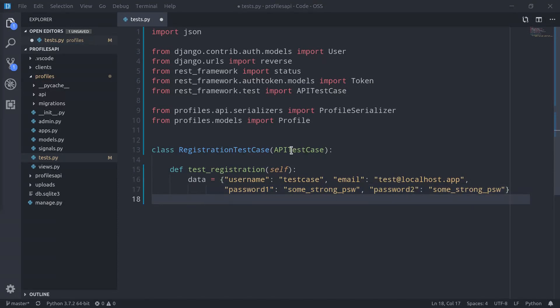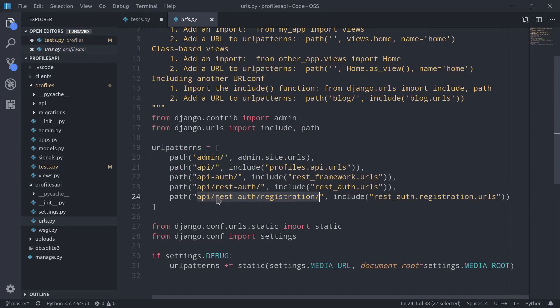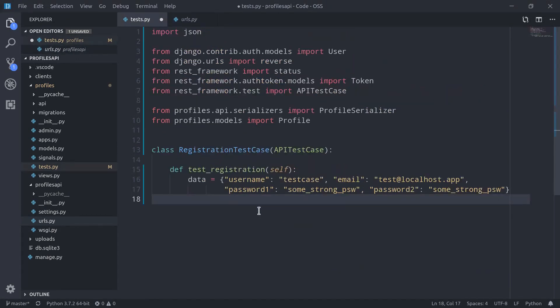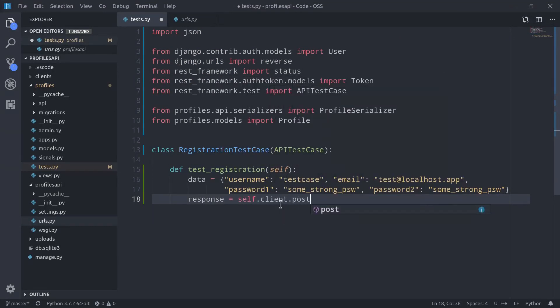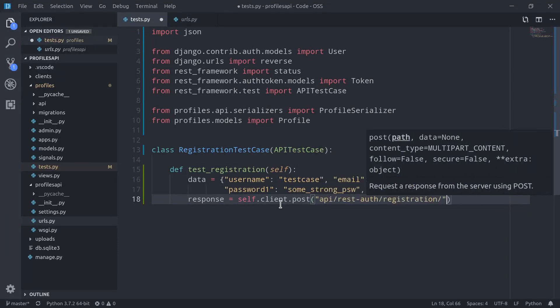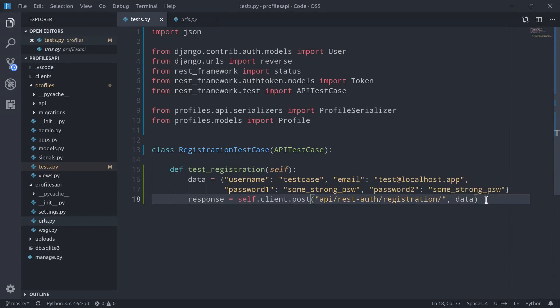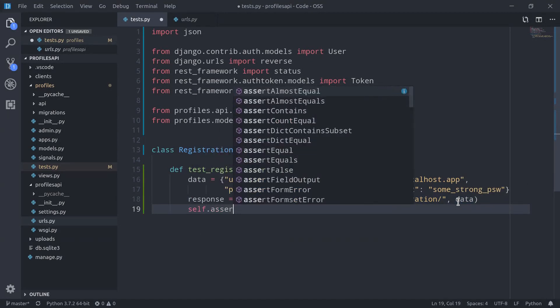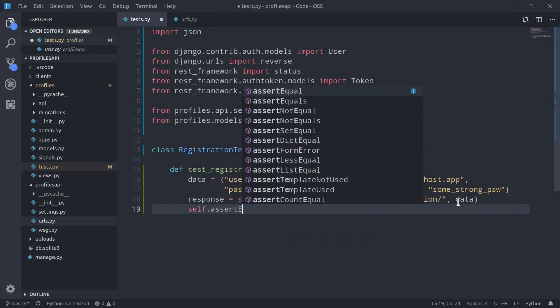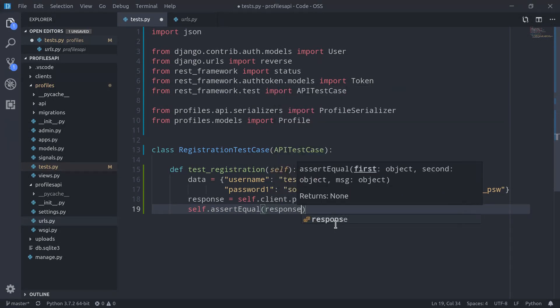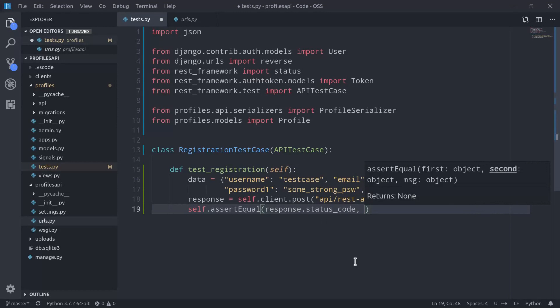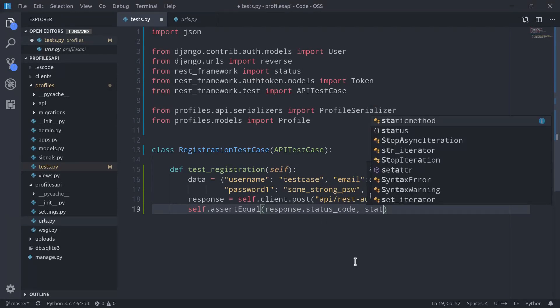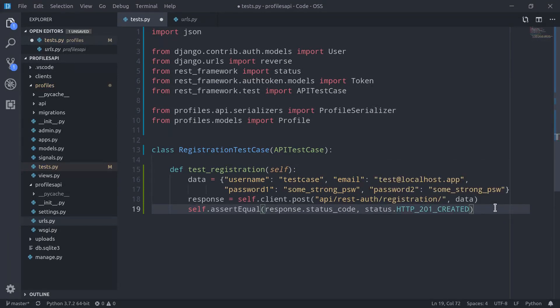And now we can use the client provided by APITestCase to make a post request to the registration endpoint and check if everything is working as expected. Pretty easy to do. Response equals self.client.post, so first of all the endpoint, and then the data that we want to send. To be sure that everything worked as expected, we can now check the response status code, and if the status code is 201 created, we know that everything is working as expected. So self.assertEqual, so first of all response.status_code, and we want to compare it to status.HTTP_201_CREATED. We also actually need to add a forward slash here at the beginning.